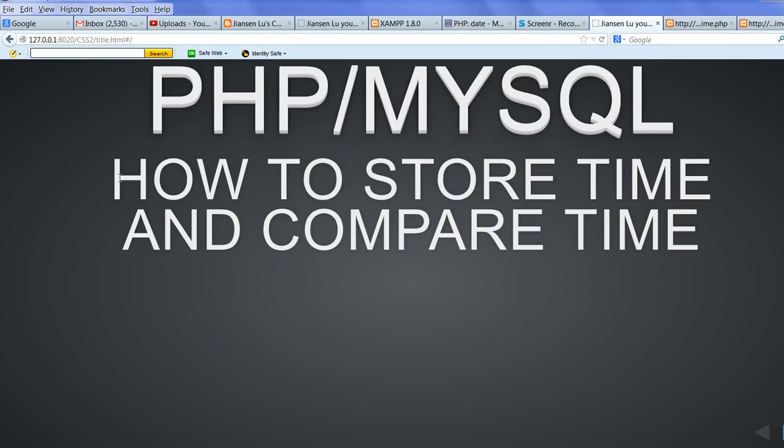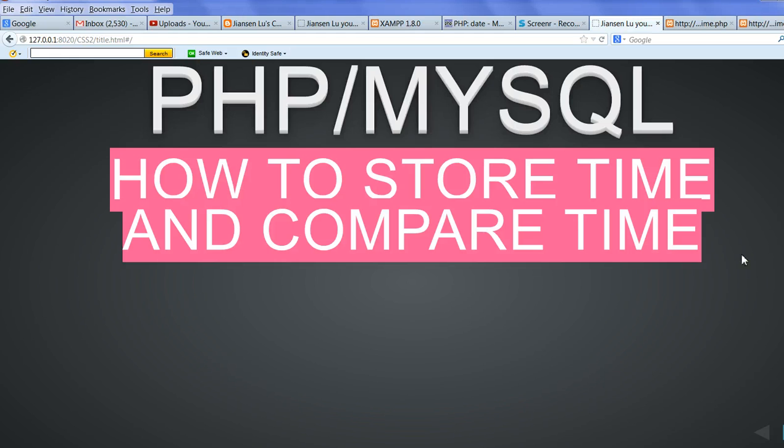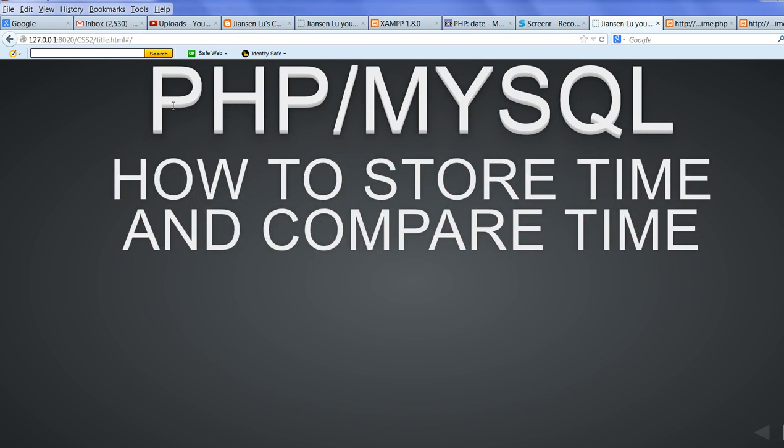In this video, I will show you how to store time and compare time in PHP and MySQL.